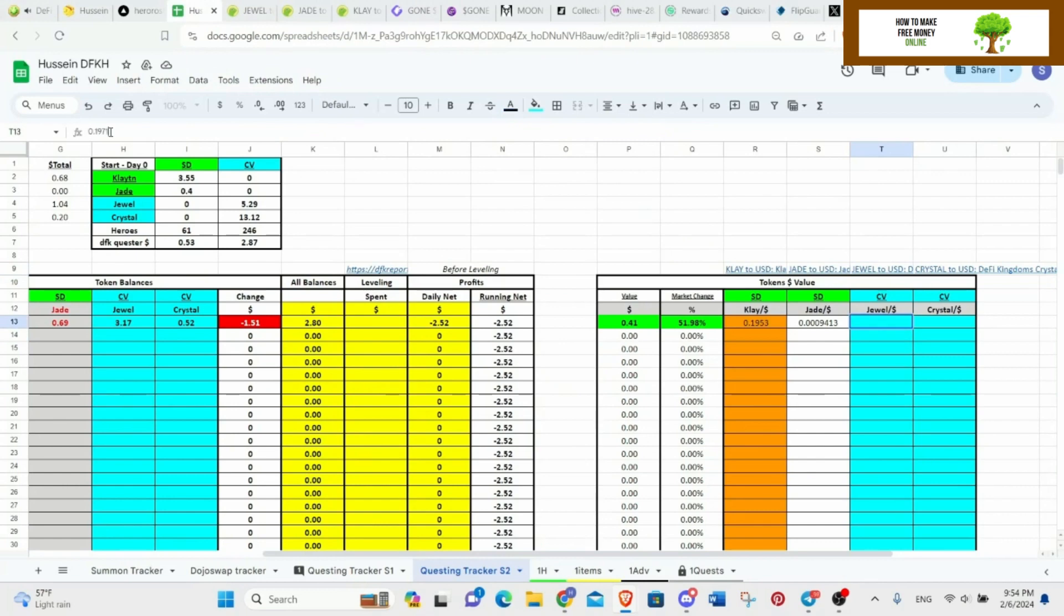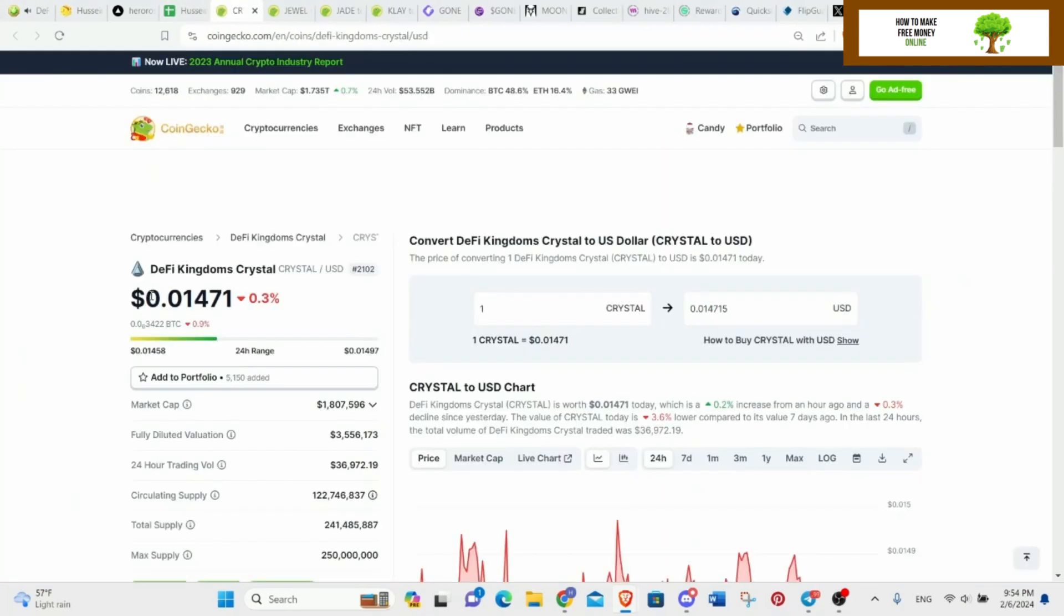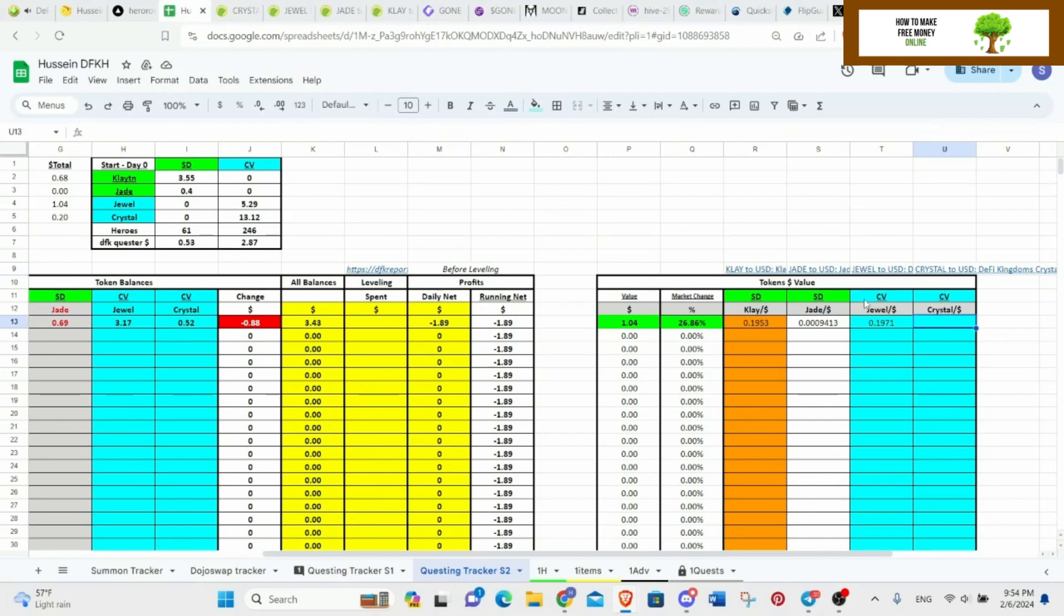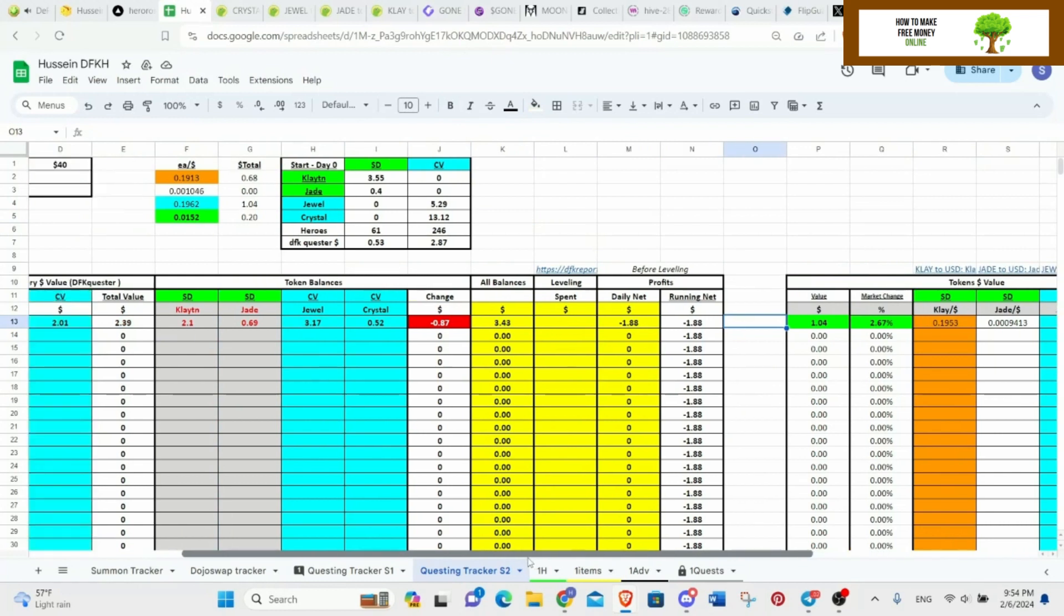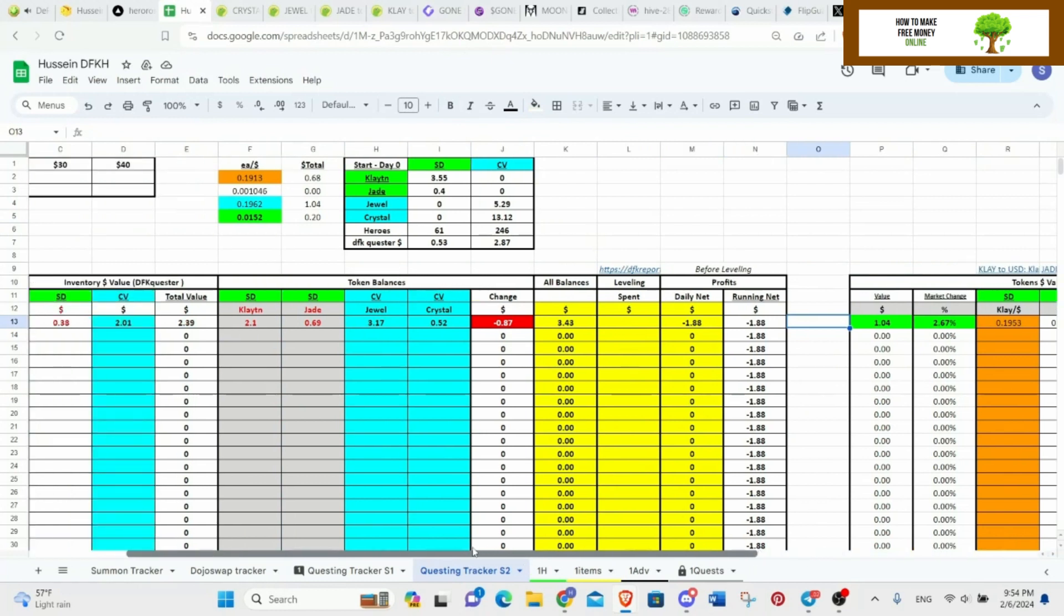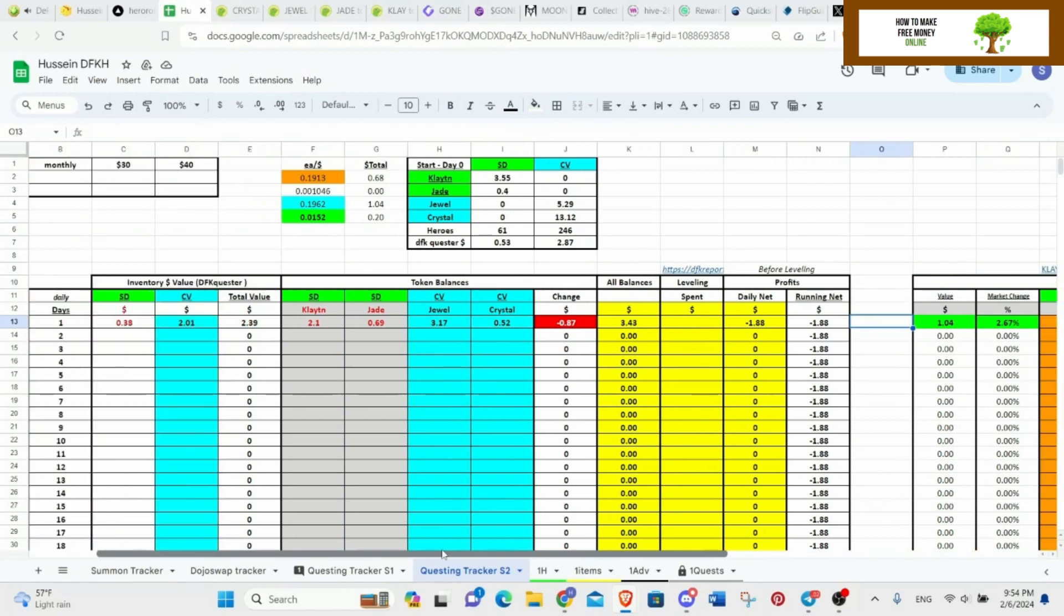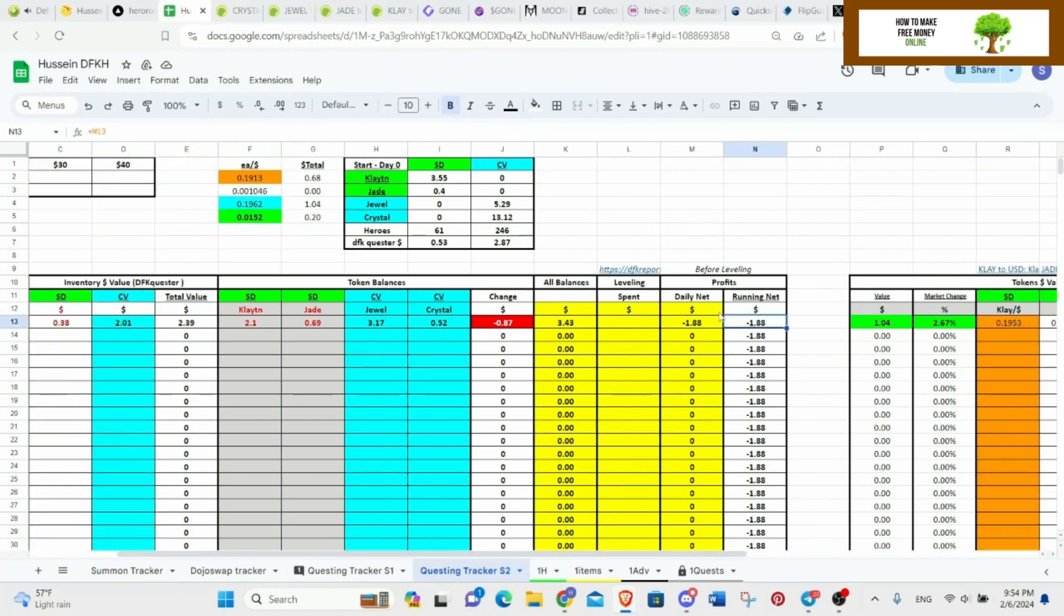And 0.01 whatever for Crystal. Okay, and we are at a loss. I have no idea, am I doing something wrong? Is it right? Daily net, which is 13, plus minus.